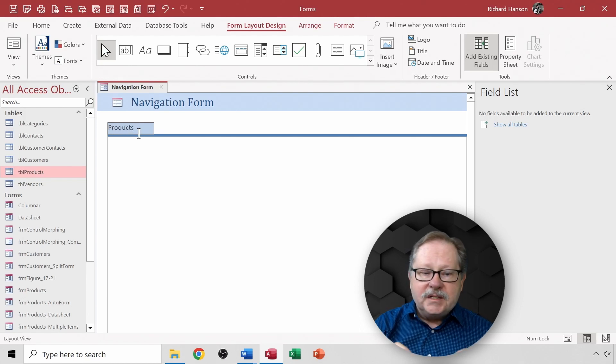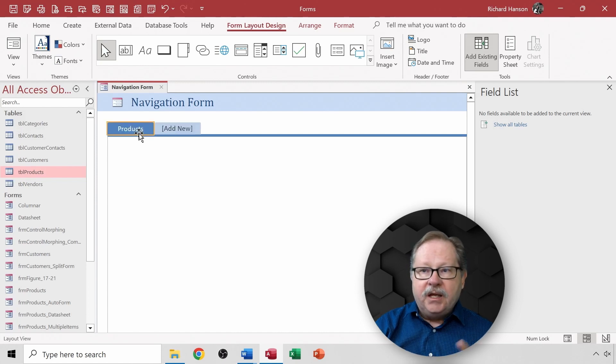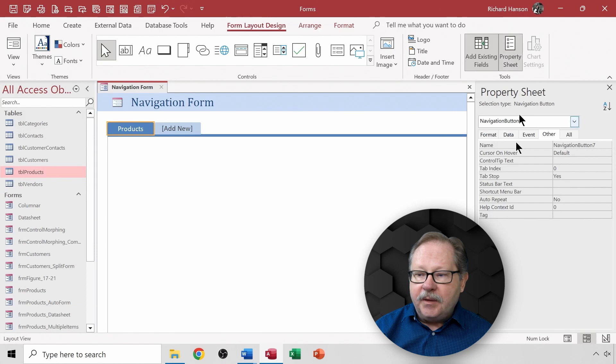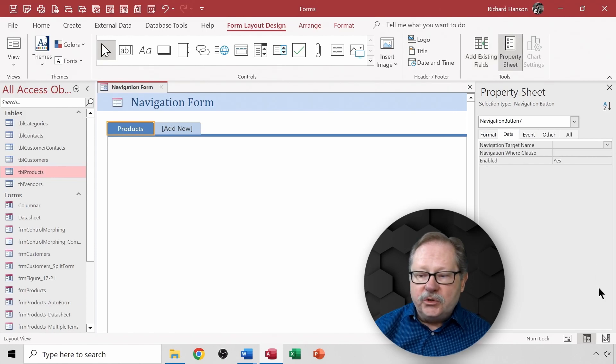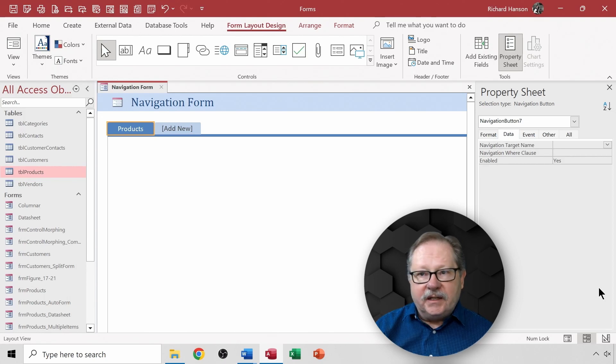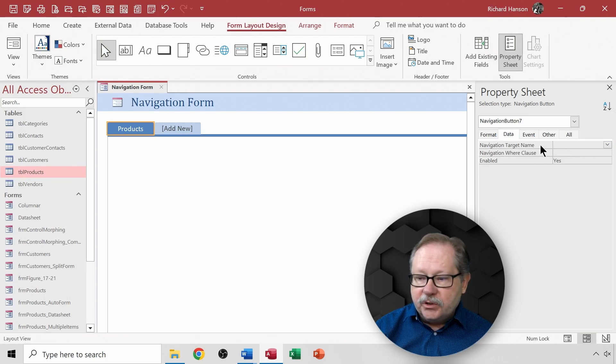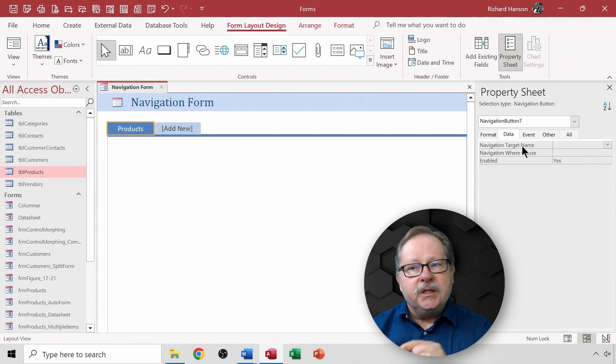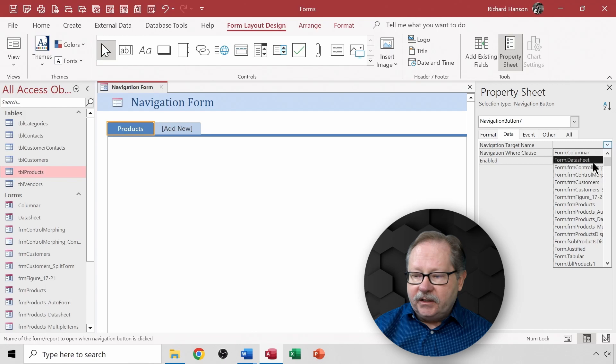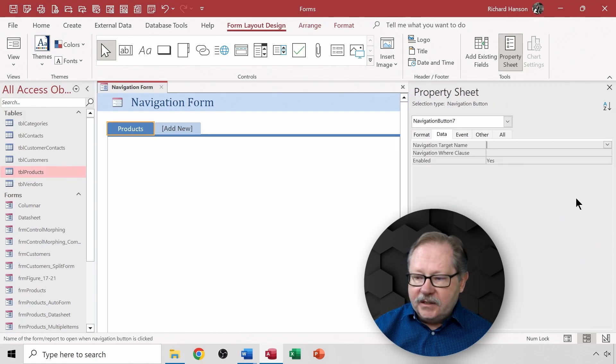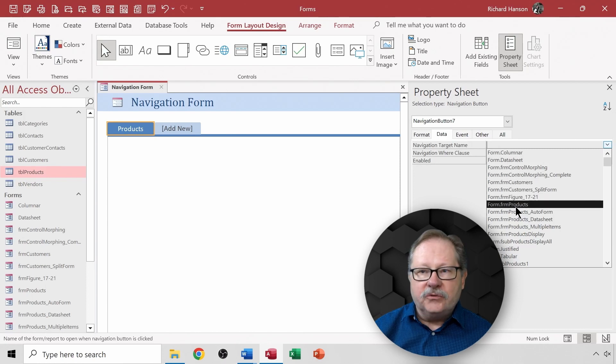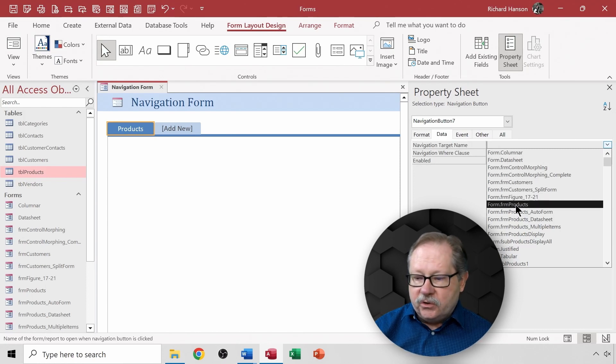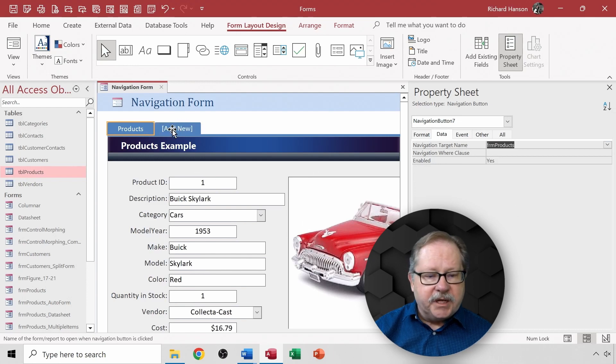Now what it does at that point is once I name a tab here it then gives me a property sheet over here that allows me to choose some data. Now this data over here, basically the most important one is this target name. What form do I want to put into this particular tab? I click the down arrow here and if I expand this a little bit so I can read more of them, I've got a products form right down here. So I click form products and there's that forms tab.